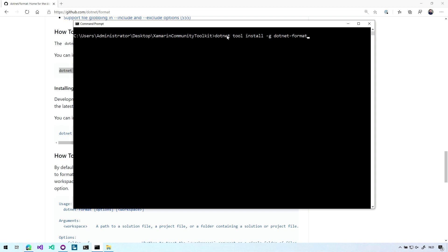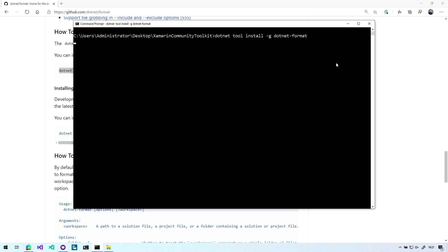And here we're going to say .NET tool install minus G. So this will install it as a global tool. And this is the identifier of the tool that we're going to install. So if I press enter here, it will download those bits from the internet and boom, we've got this version installed and we can now use it. It will tell me that I can use this tool by just doing .NET format.